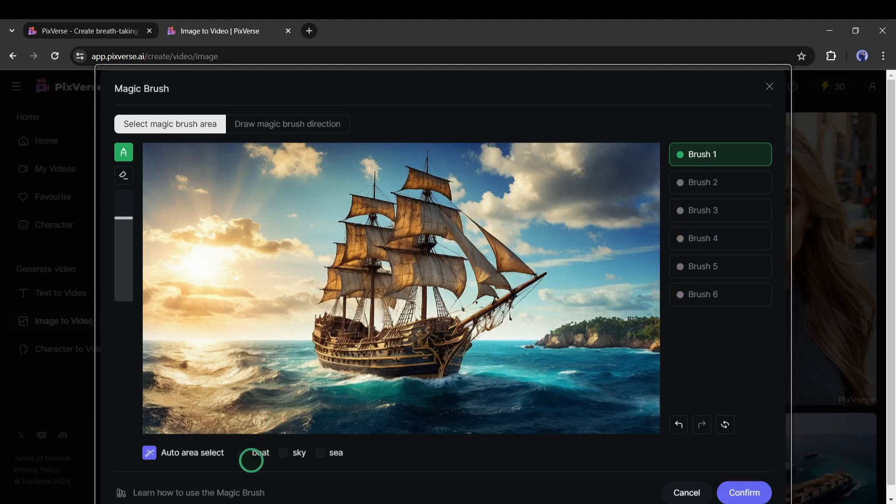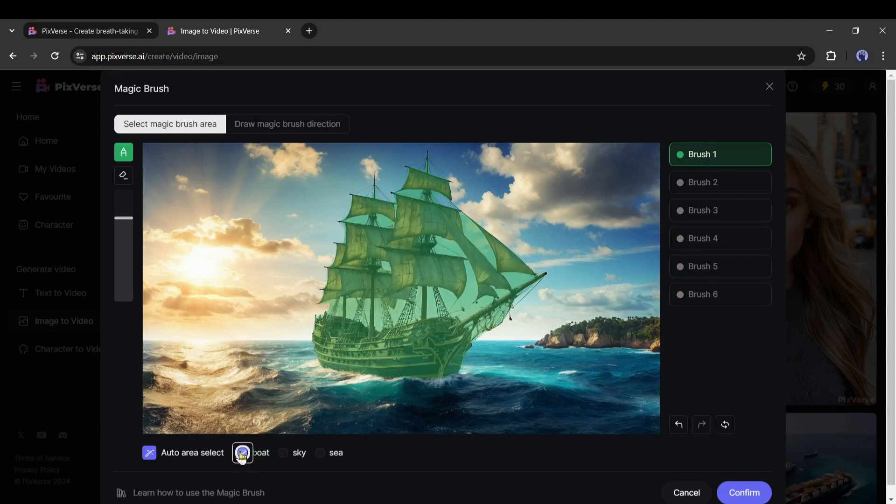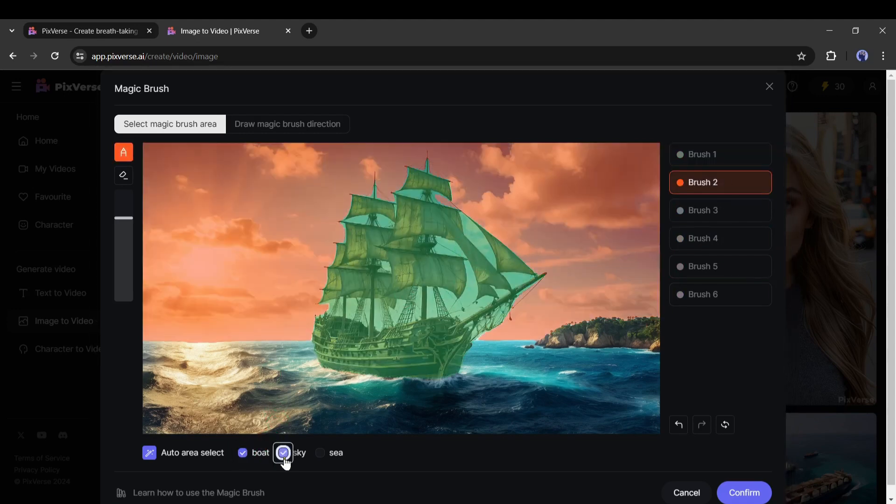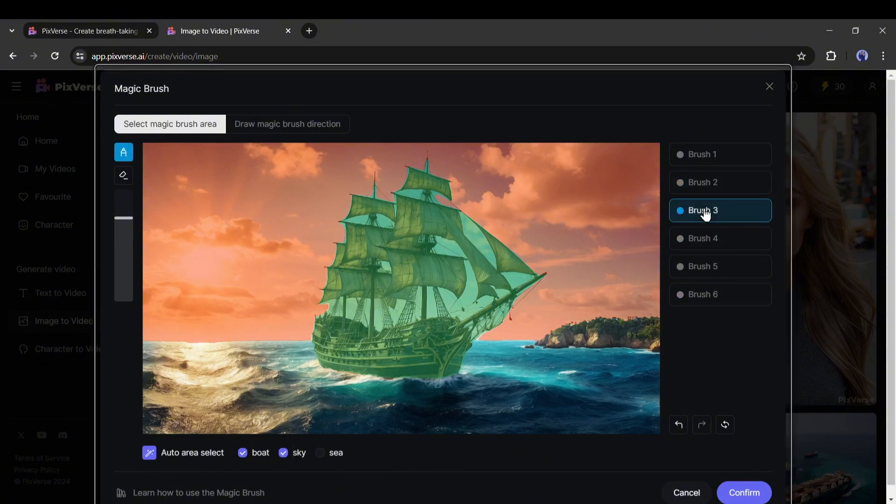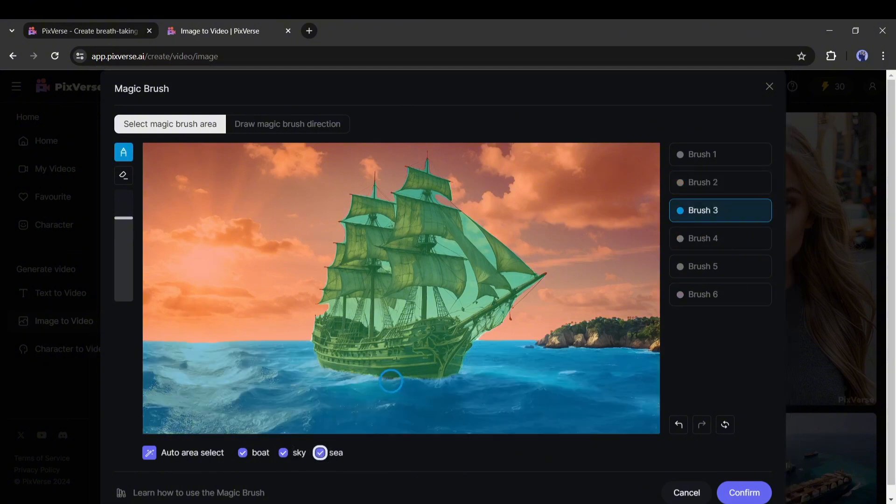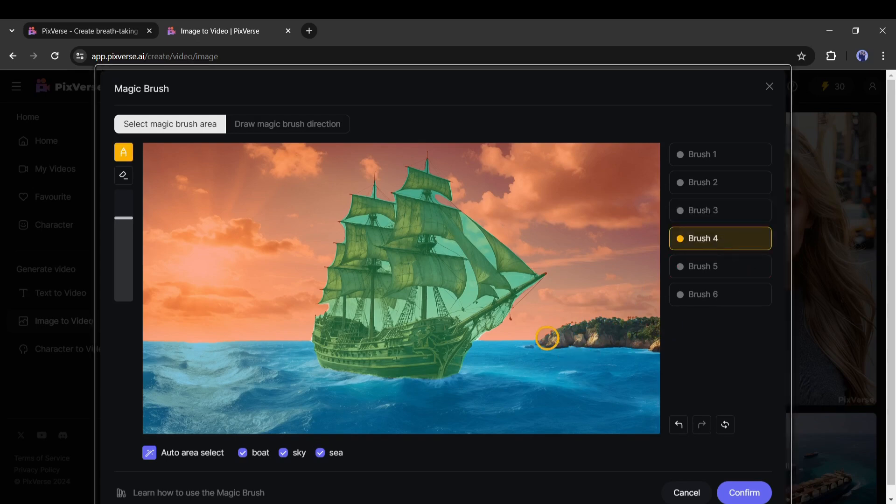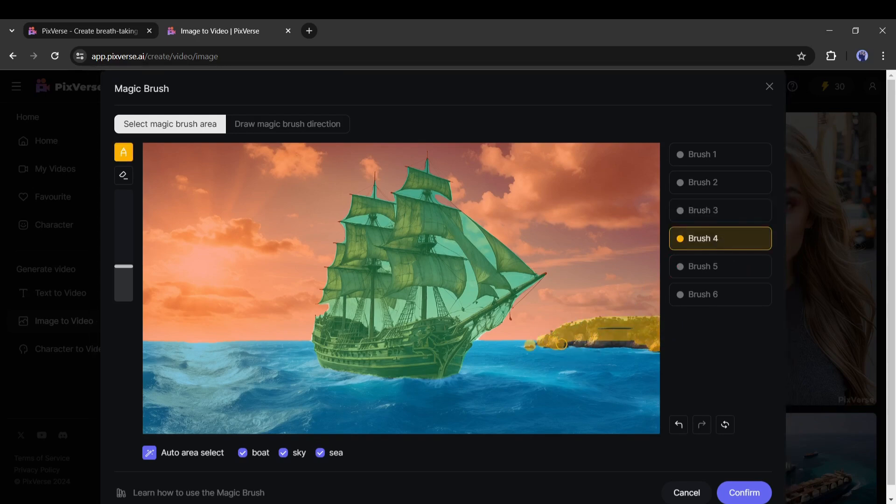Let's try this feature. For the brush one, I will select the boat with the auto area selector. The second brush is for the sky. And for the third brush, I will select the sea. Now you may have noticed a hill here. I will select with the brush tool as the brush number 4.